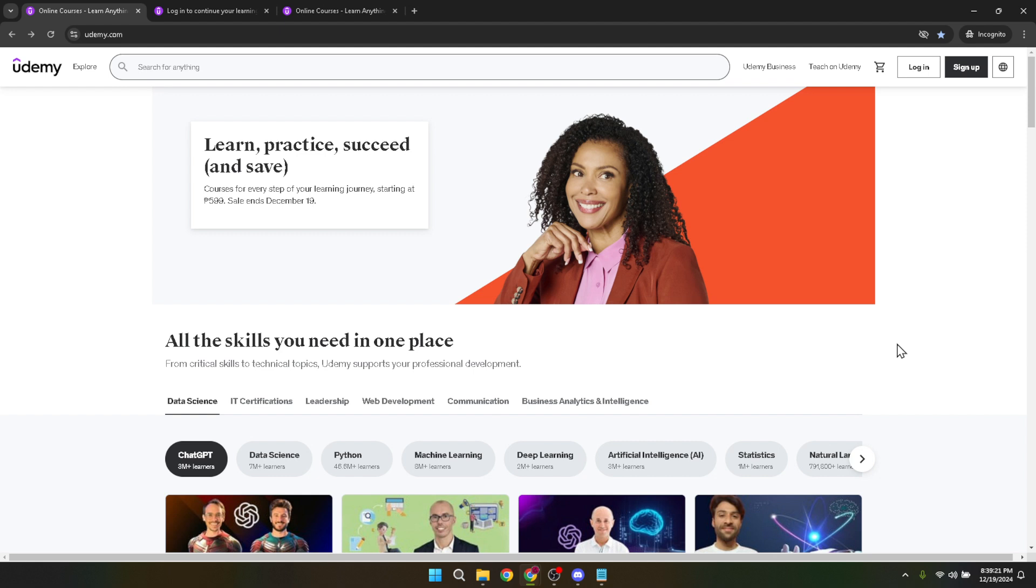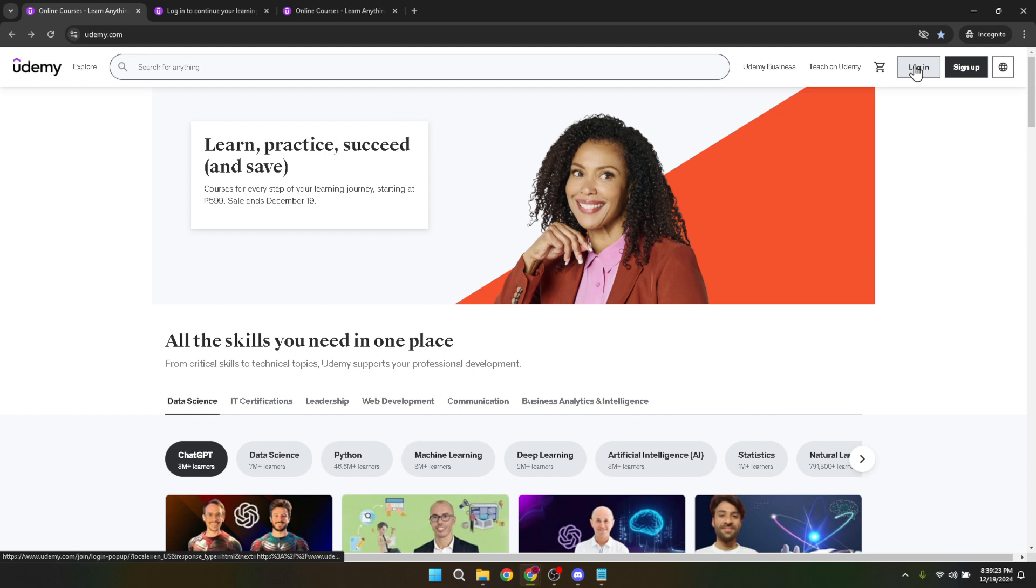Upon reaching the login page, you have a couple of options for proceeding. In this walkthrough we'll use the Google icon for a quick and seamless sign-in process. Click on the Google icon and you'll be prompted to choose the Google account you wish to use. This step is straightforward: simply select the account you have previously linked with Udemy and you're one step closer to altering your country settings.